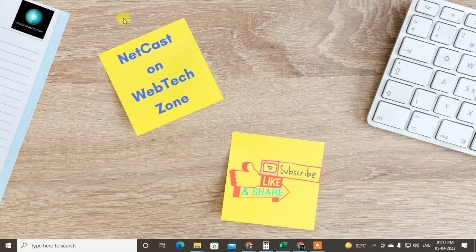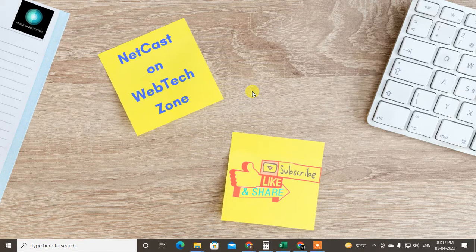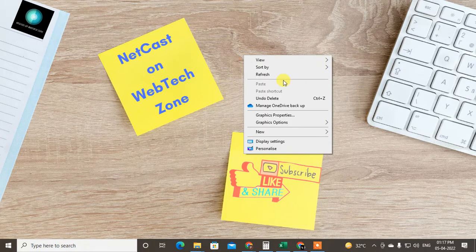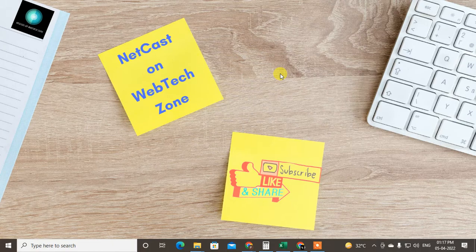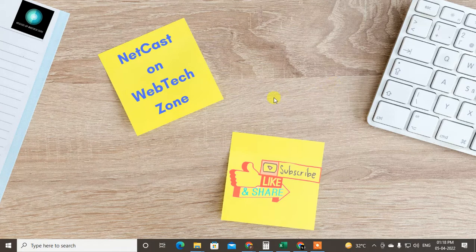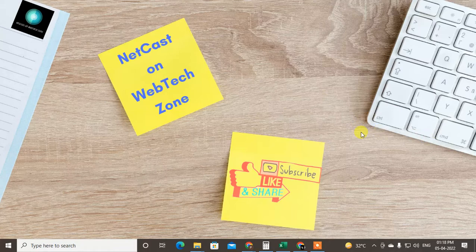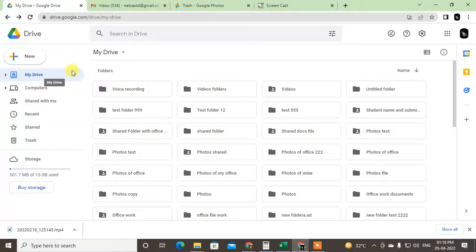Hello guys, welcome to my channel Netcast on WebTech Zone. In this video today we are going to learn how to check folder size or file size in Google Drive without downloading it. There are three options you can use. I'm going to show you one by one. Before we start, if you like this video hit the like button, subscribe to my channel, and don't forget to comment below.